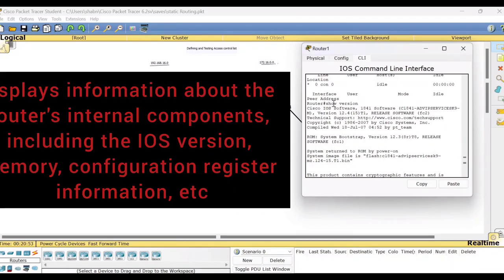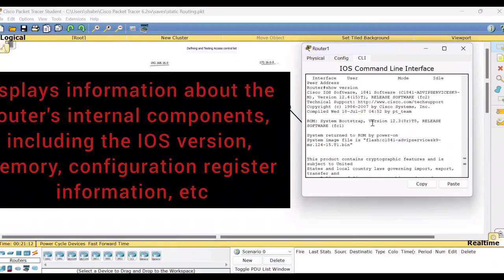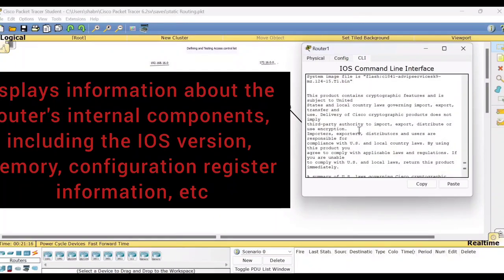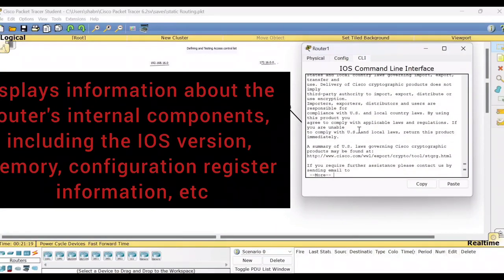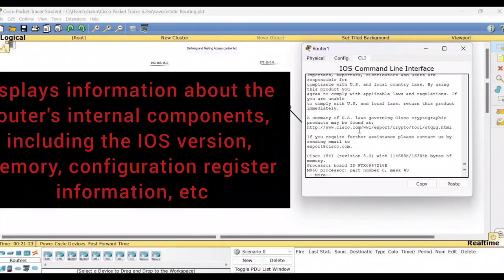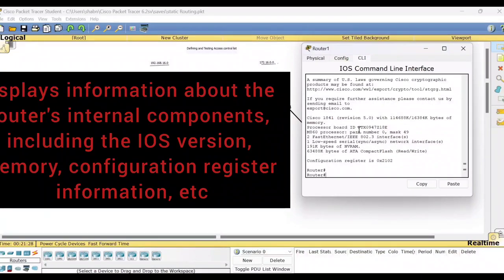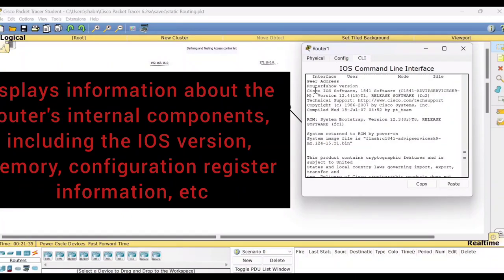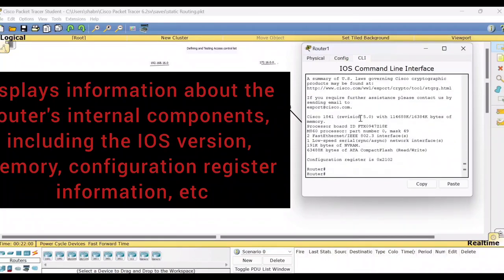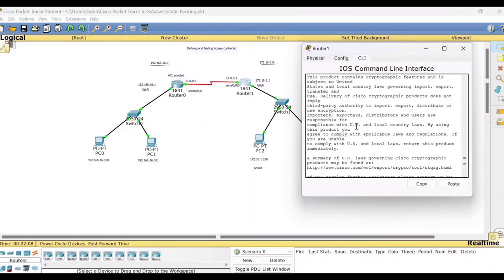I have typed 'show version' here. You can see the output: Cisco IOS Software, 1841 software (C1841), Version 12.4, Release Software. The technical support website address and complete details are mentioned in the 'show version' output regarding the version of the Cisco IOS software.